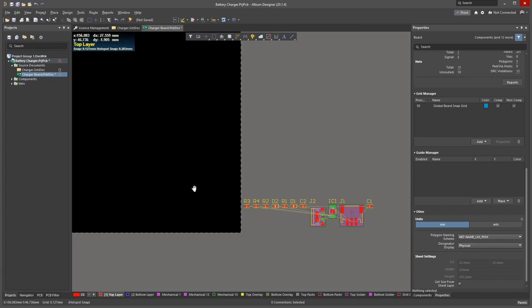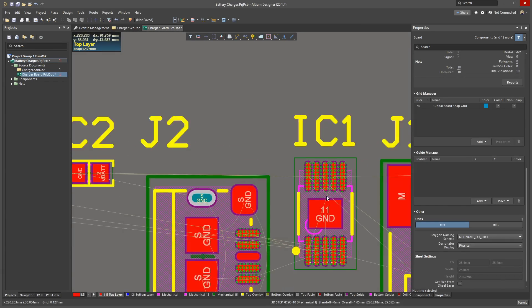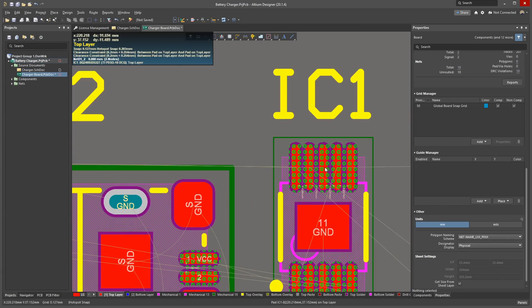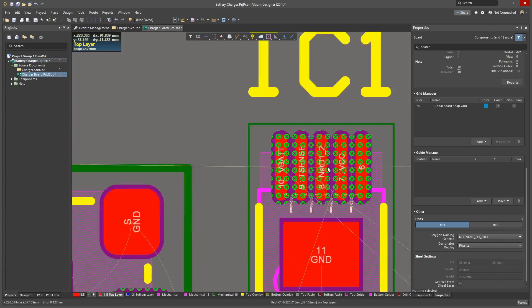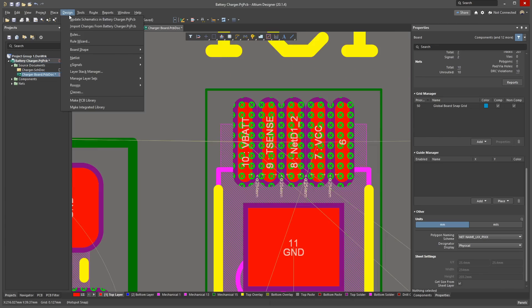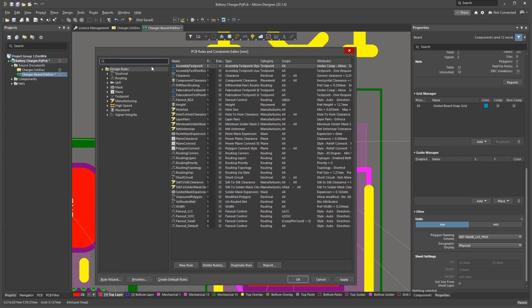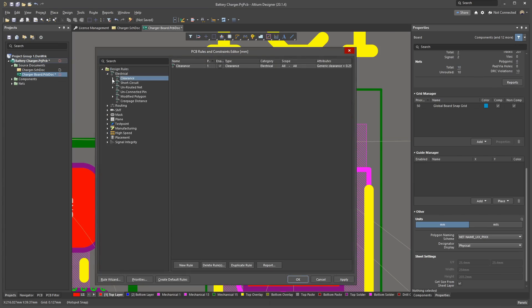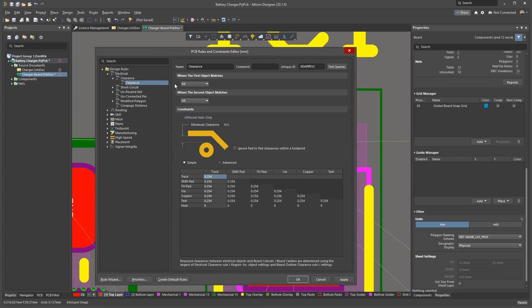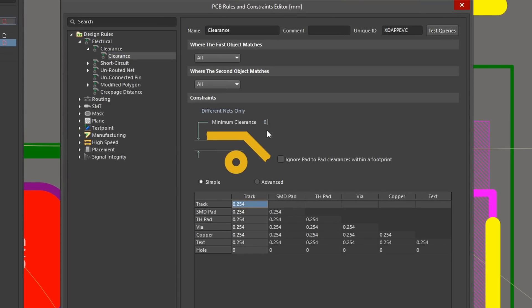Your components are now on the right side of the board. The pins with the green X markers are showing a design rule violation. We need to set basic design rules. Click Design Rules to open the Rules and Constraints editor. Under Electrical, Clearance, there is a rule called Clearance. Set the minimum clearance to 0.15 millimetres. This is something most board fabricators will be happy with.